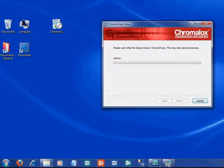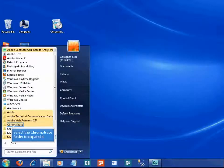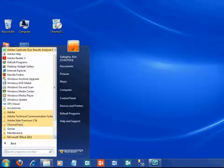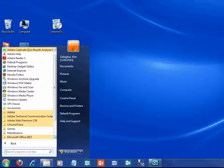The ChromaTrace setup window opens. Click next when you're prompted. Once the progress bar is done, if you don't see any error messages, ChromaTrace is installed correctly.